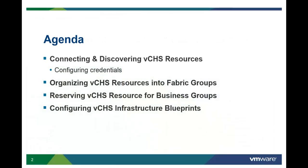In this video, we are going to show you how vCloud Automation Center discovers, provisions, and manages VMware Hybrid Cloud Infrastructure Services.